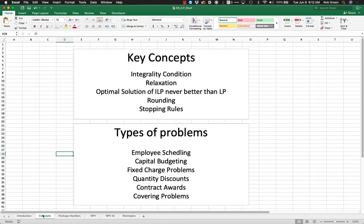We'll also look at stopping rules—how we deal with integer linear programs and when we stop trying to find a better solution. For instance, we may say the stopping rule is that you have to be within 10% or 5% or 1% of our linear program. It tells Excel and Solver when to stop searching.